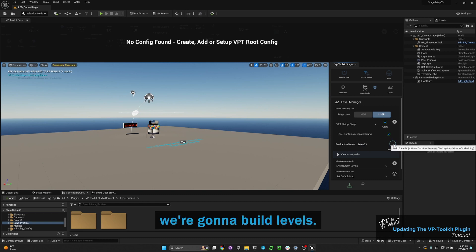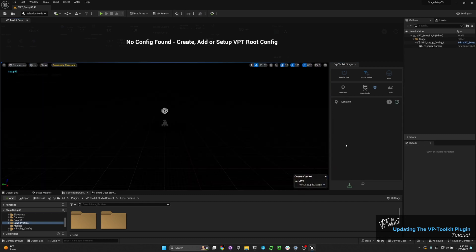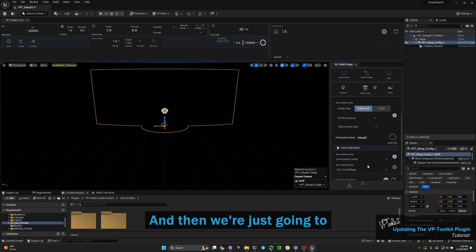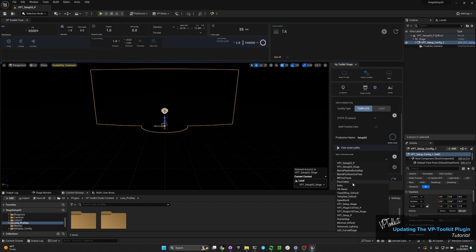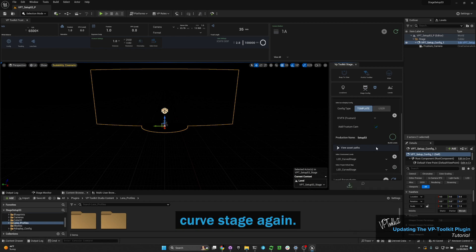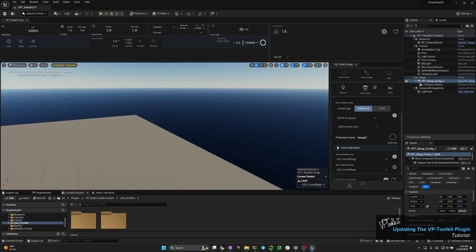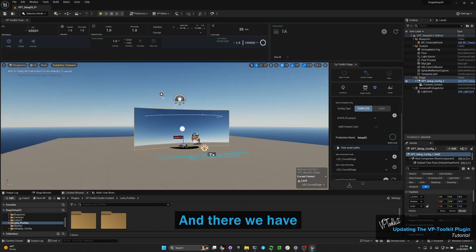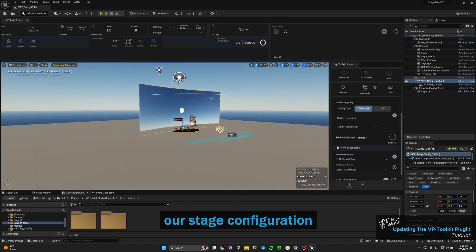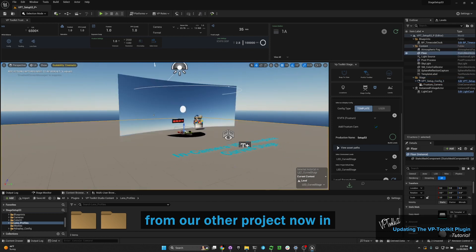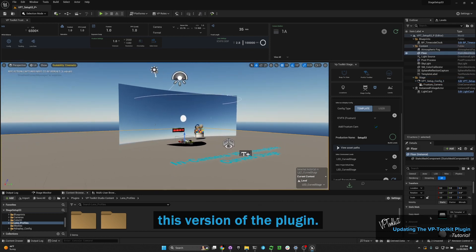We're going to build levels, and then we're just going to add an environment level. I'm just going to use one of the curve stage. And there, we have our stage configuration from our other project now in this version of the plugin.